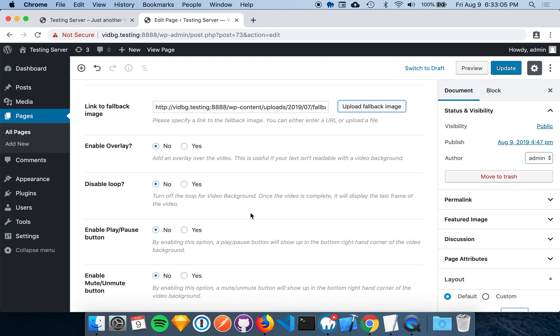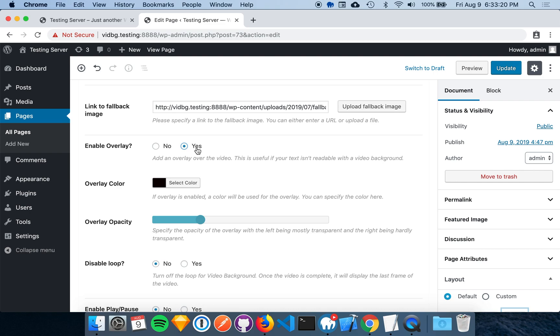There are also some advanced options for even more customization. The overlay adds a colored transparent element over the top of your video. This is great for increasing legibility. If you enable an overlay, two more fields become visible. The overlay color, which allows you to select a hex color for the overlay, and an overlay opacity field. This lets you dictate how transparent you would like the element to be. We'll add a simple red overlay to the video background for demonstration purposes.